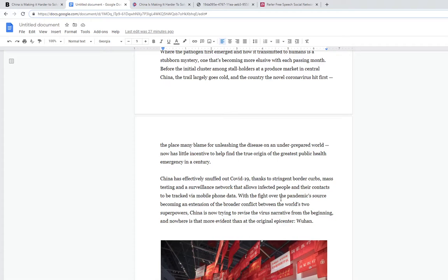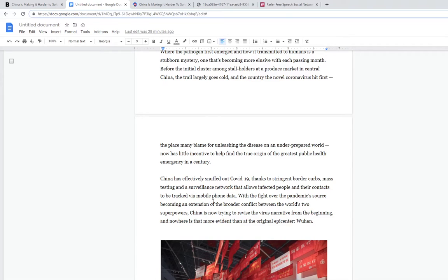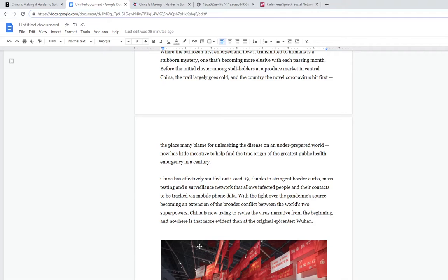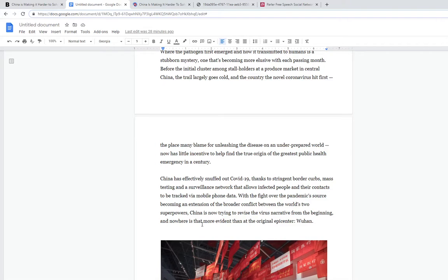There's stringent border curbs, lockdowns that literally force you in your house, don't let you speak to anyone about what's going on. China mass testing, but we don't really know what they do if you have it. It's a surveillance network that allows infected people and their contacts to be tracked via a mobile phone app. Basically big brother is always watching even more than usual.